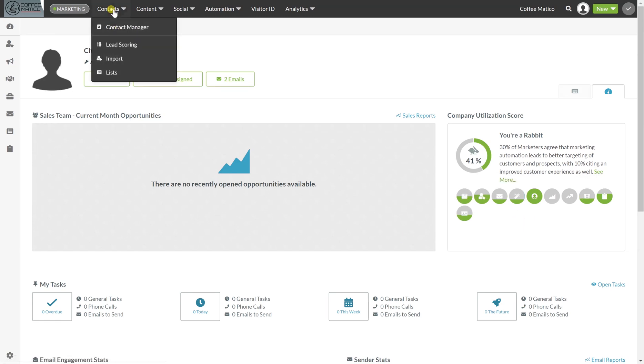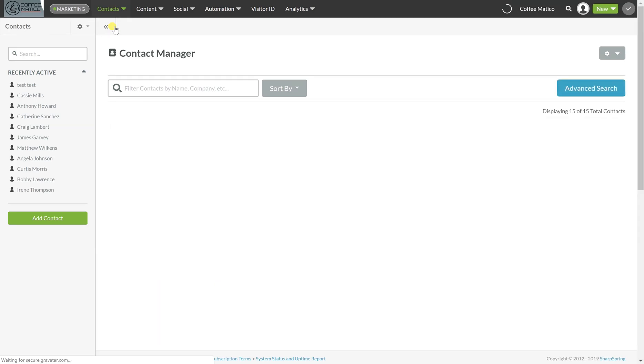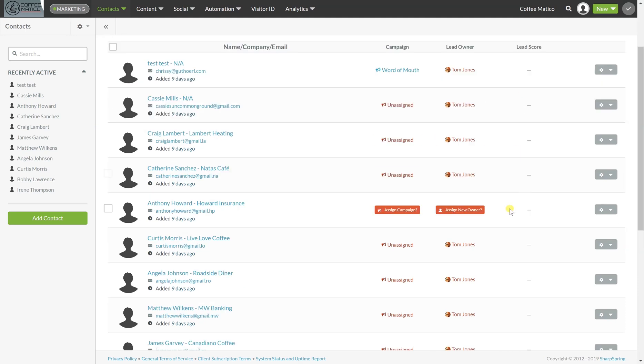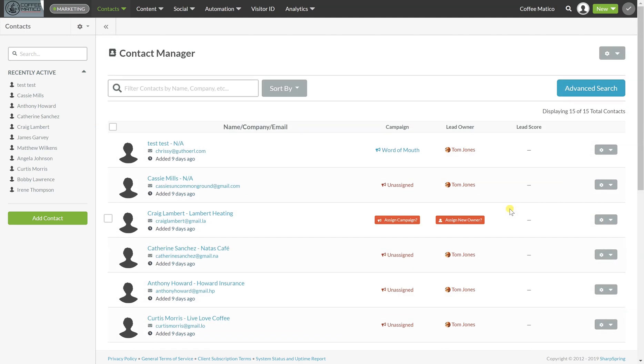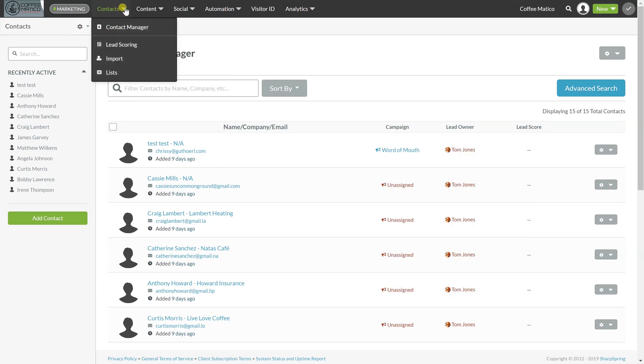If you go to your contact manager, you'll see that there is a place for lead score here. We don't have it really set up, so there's no lead scores here. But that's what we're going to do now. So we're going to go into contacts and lead scoring.